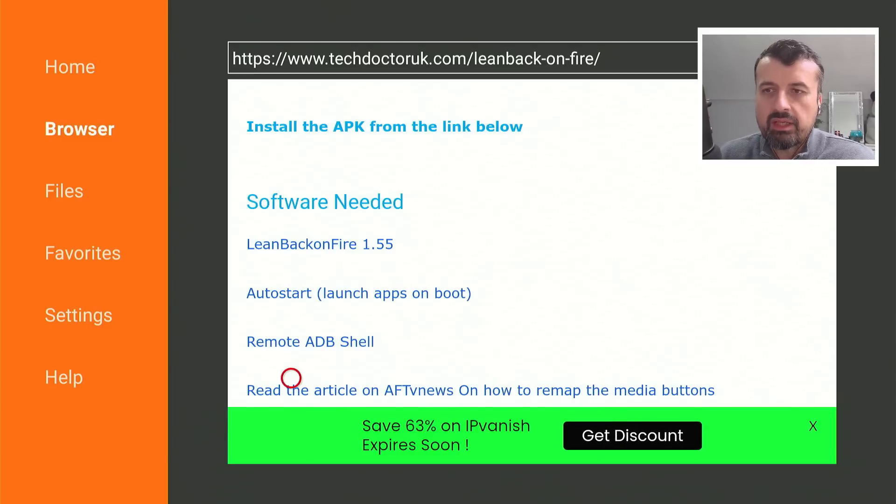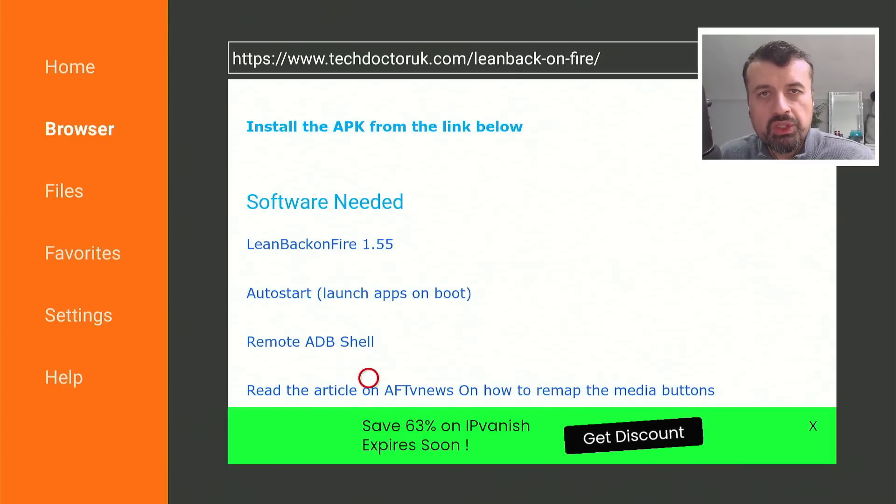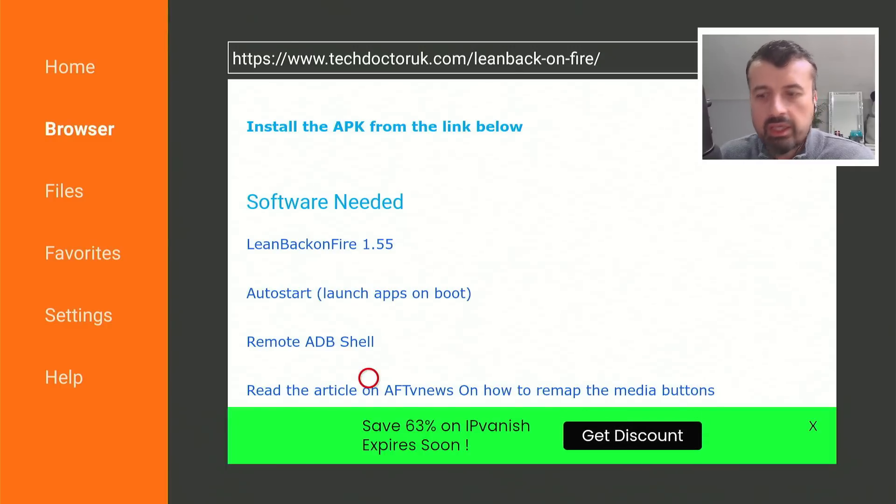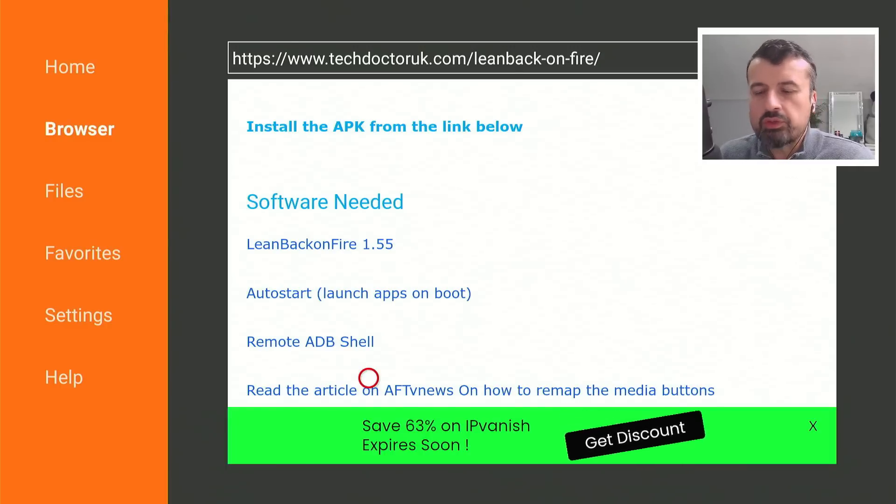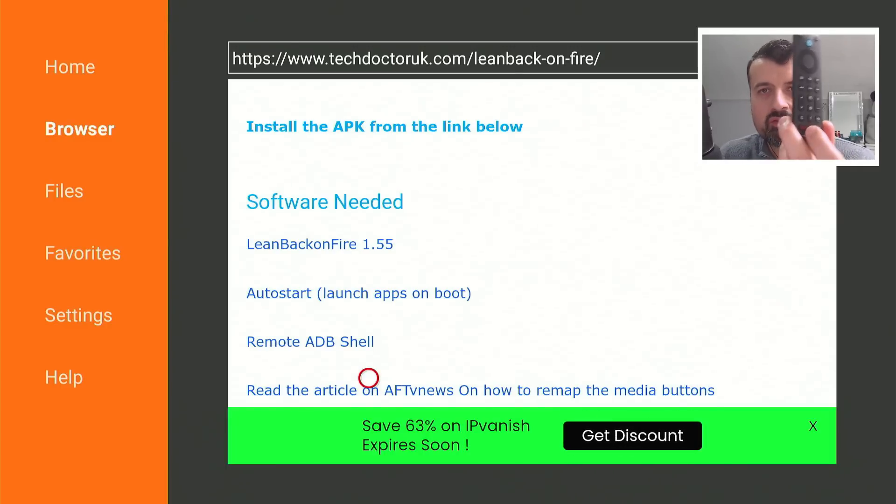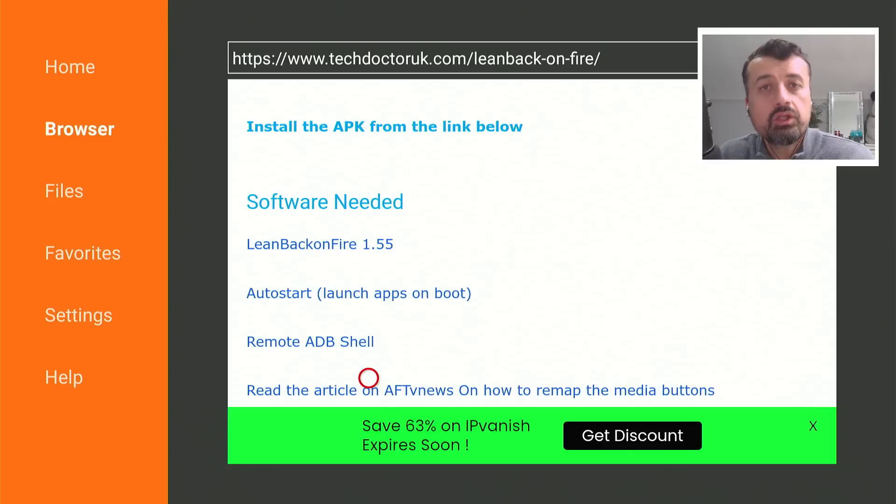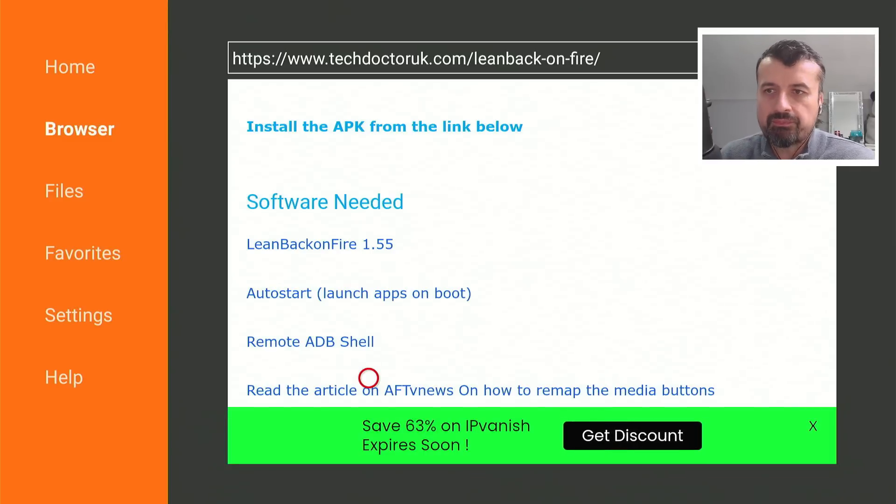And lastly, down here, we have the article, which will show you how you can remap your media buttons if you want to use Netflix or maybe the Disney Plus button to start your custom launcher. So get the latest version from there.